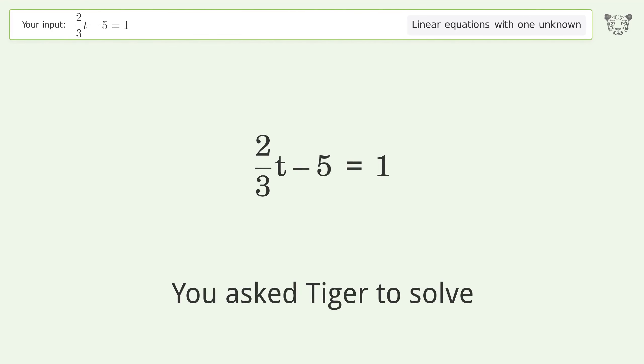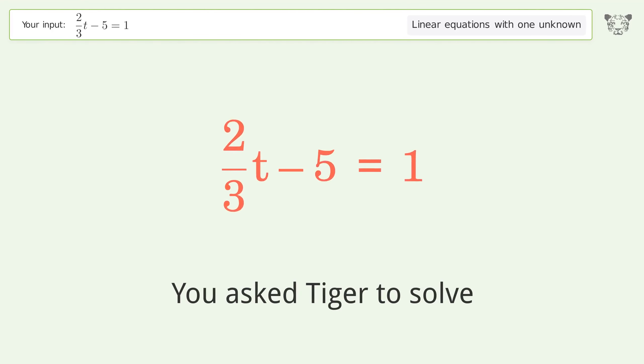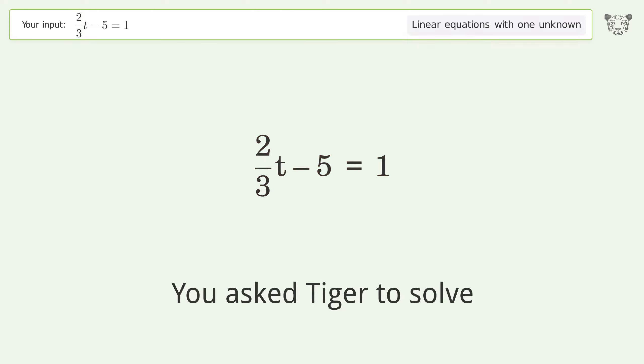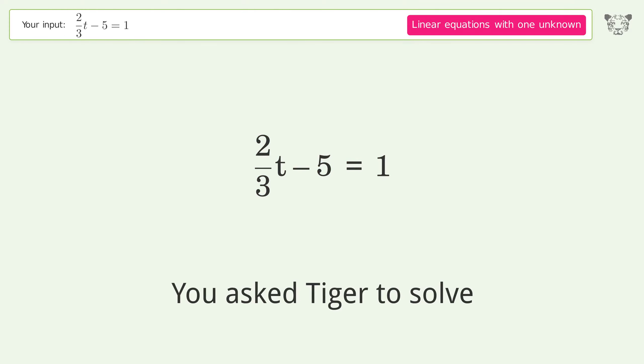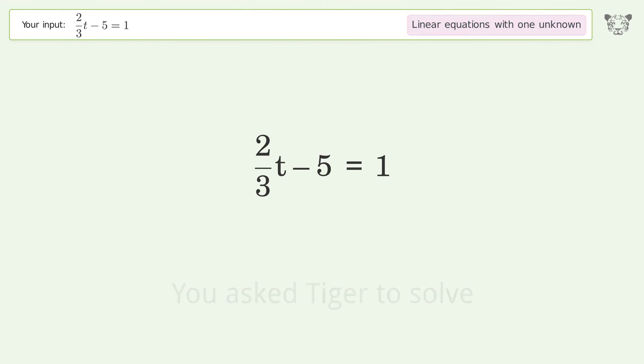We ask Tiger to solve this — it deals with linear equations with one unknown. The equation is (2/3)t - 5 = 1, and the final result is t equals 9.